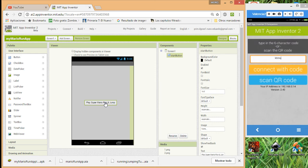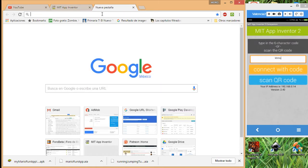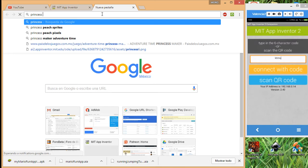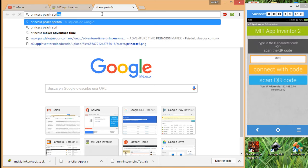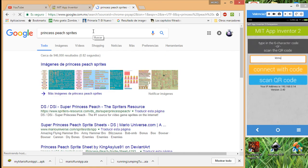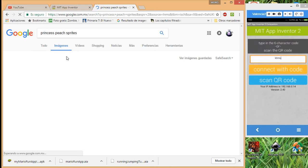Now we have in this screen one button to go to screen number two. Now let's think about this — the first thing we're going to need is some sprites for the princess. In this case, we search for Princess Peach sprites on Google and look for some interesting ones.